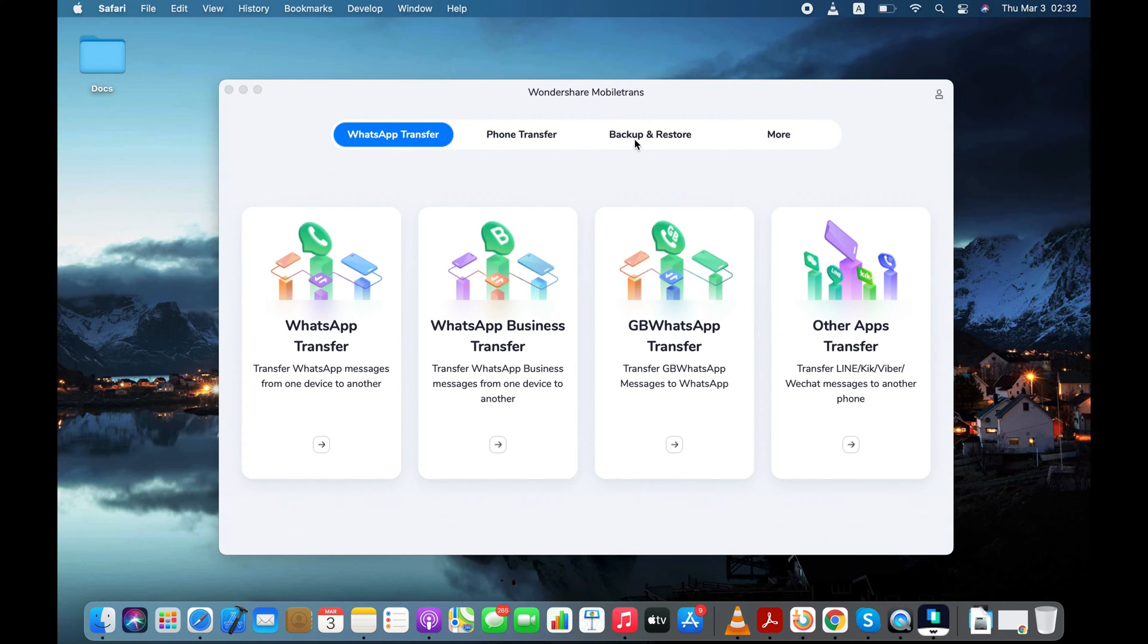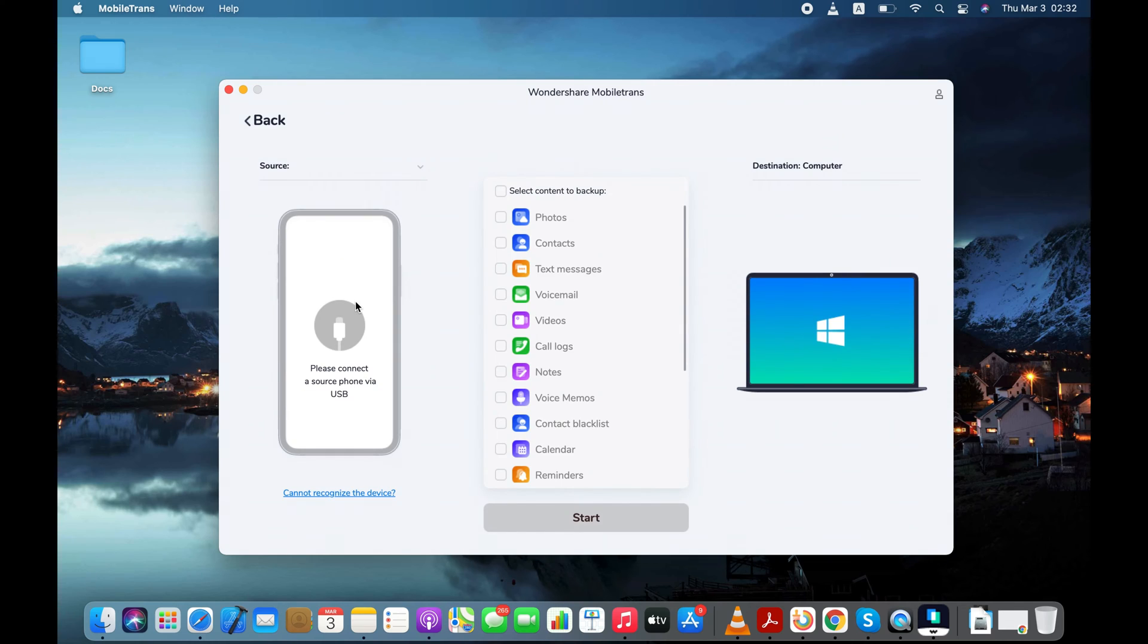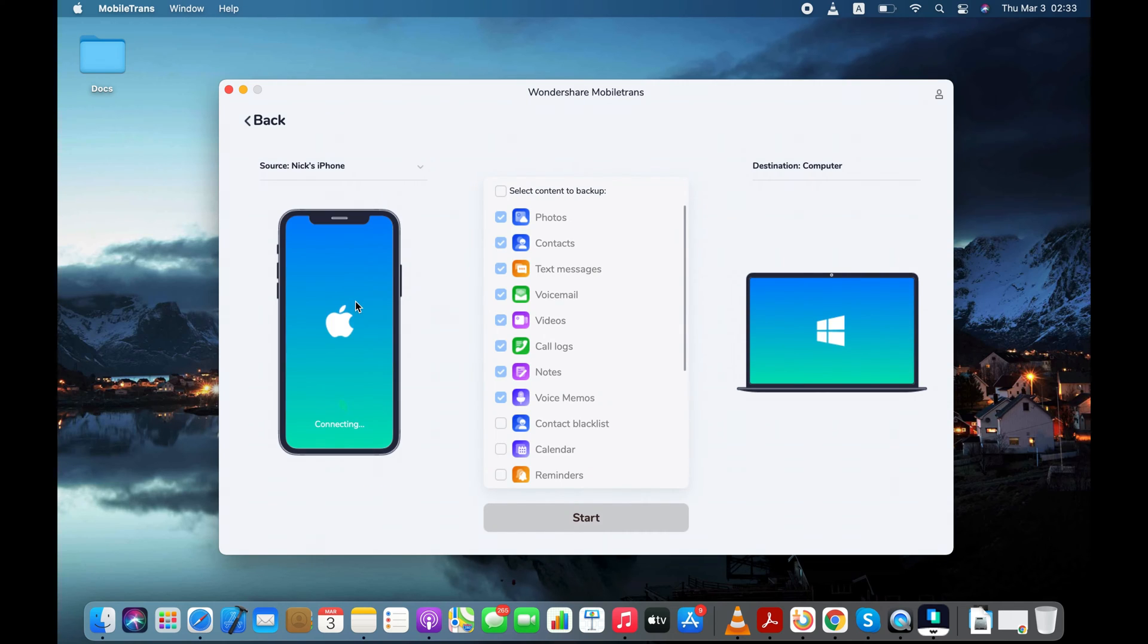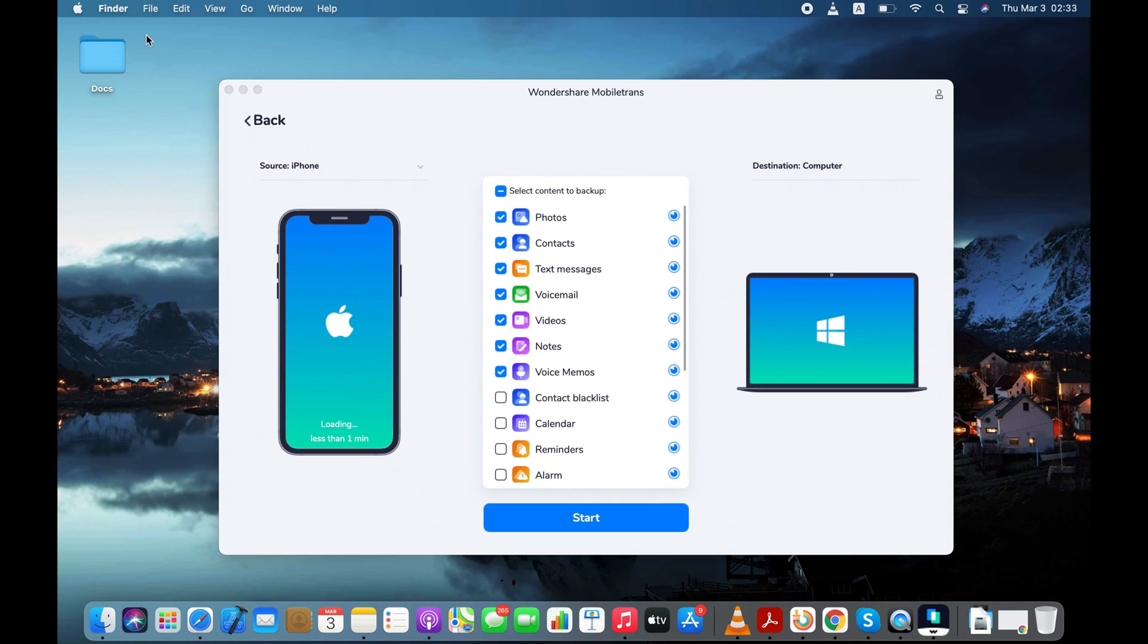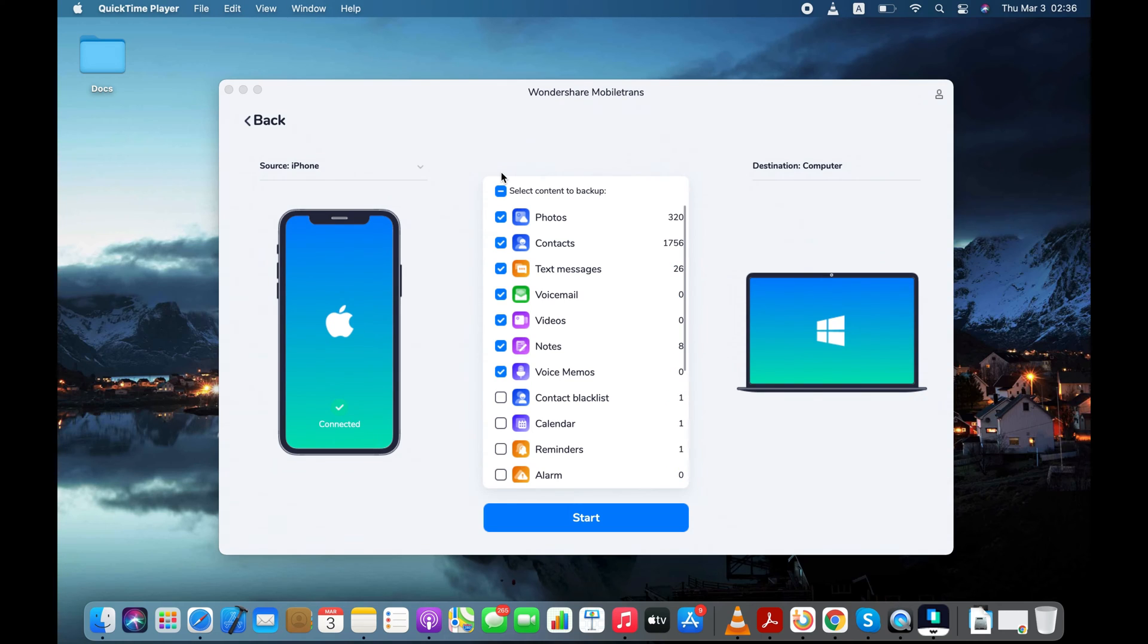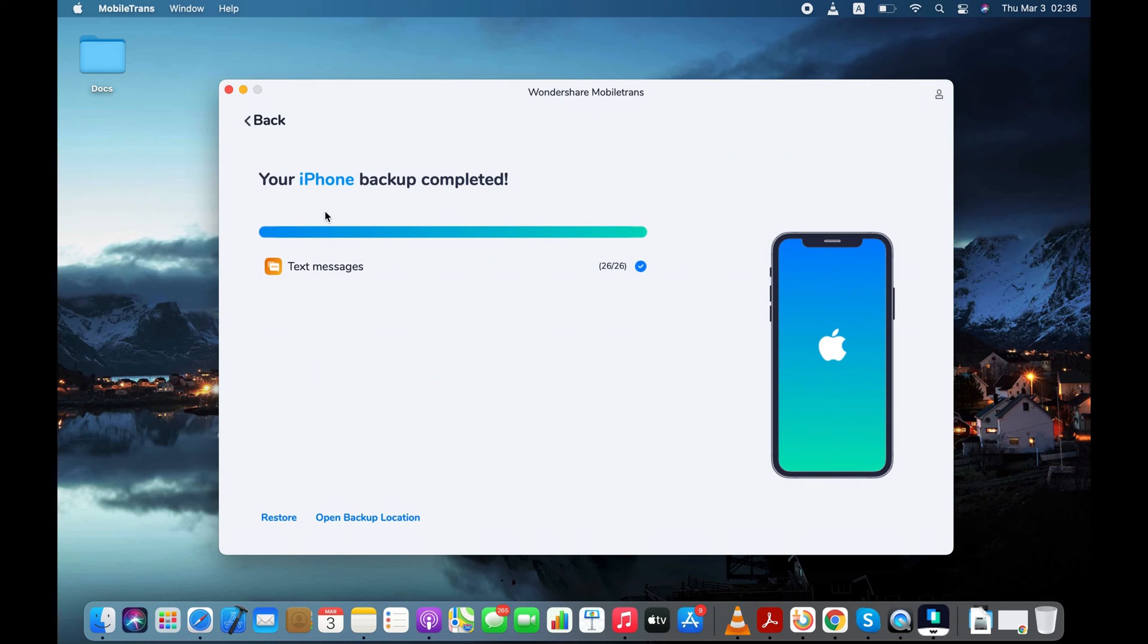After running the app on your PC, select Backup and Restore mode and then click the Backup button. Now, connect your iPhone to your PC using the USB cable. App is loading content from my iPhone. It should take a couple of minutes. All my iPhone data loaded successfully. Let's select only Text messages from the list and press the Start button to start backing up your text messages.